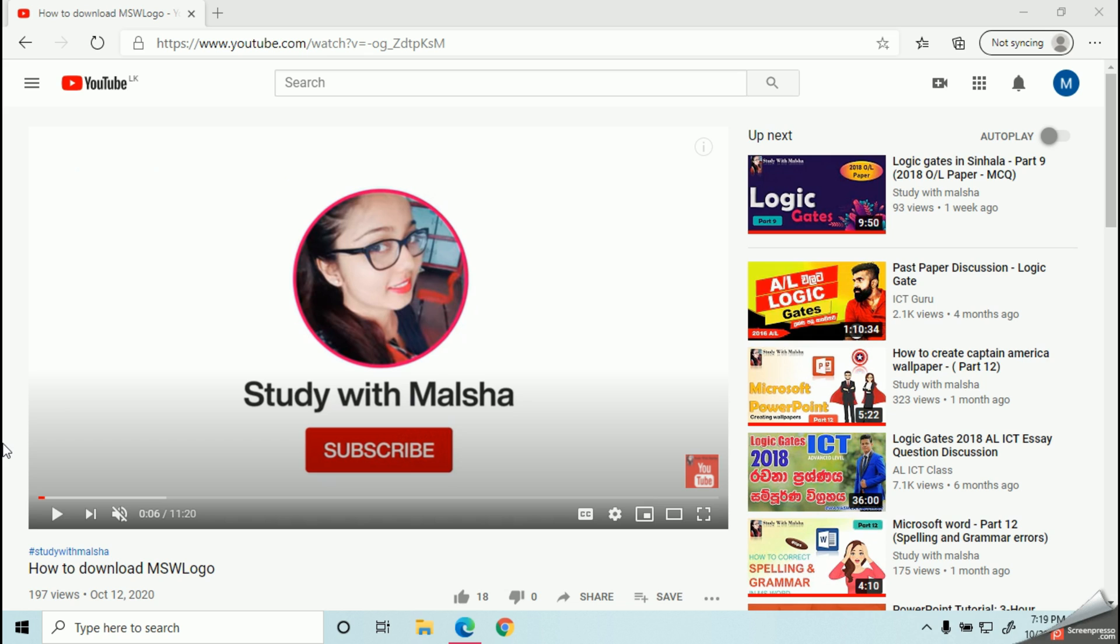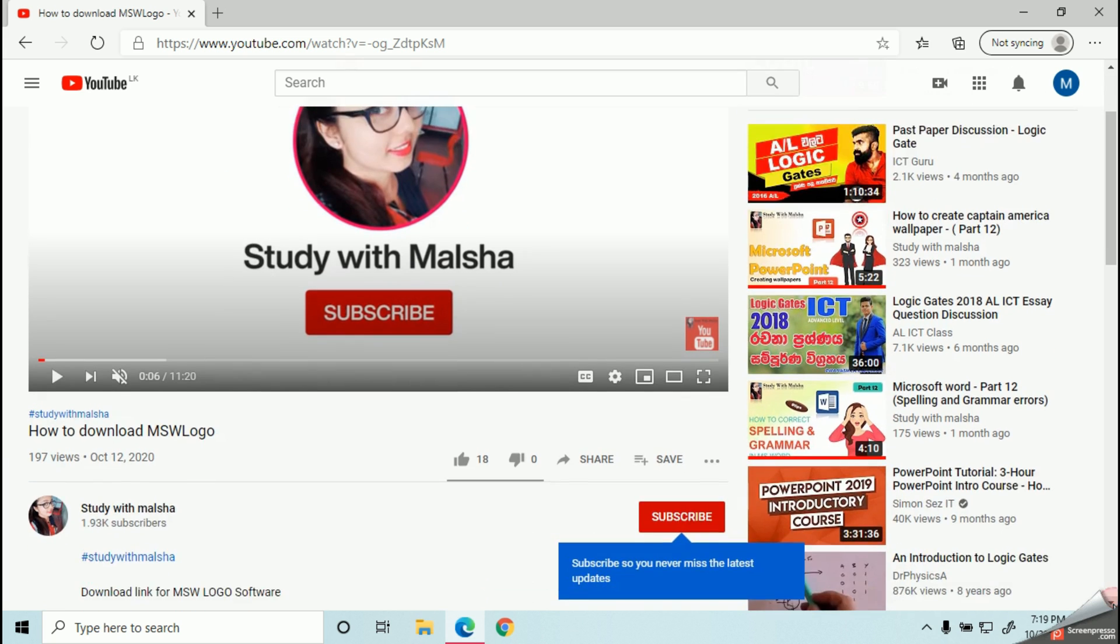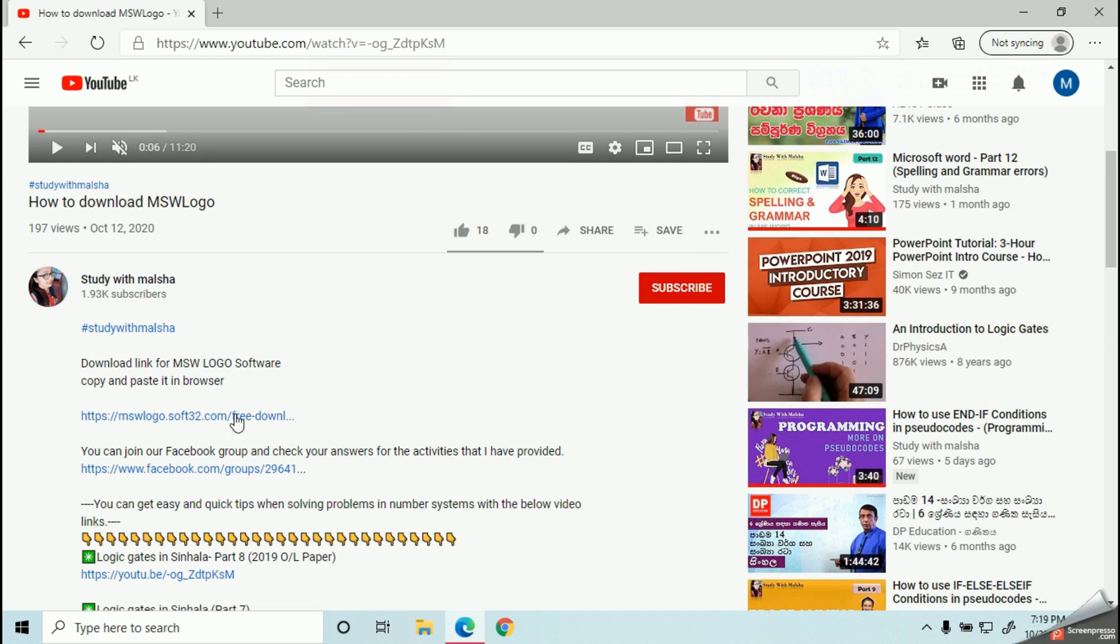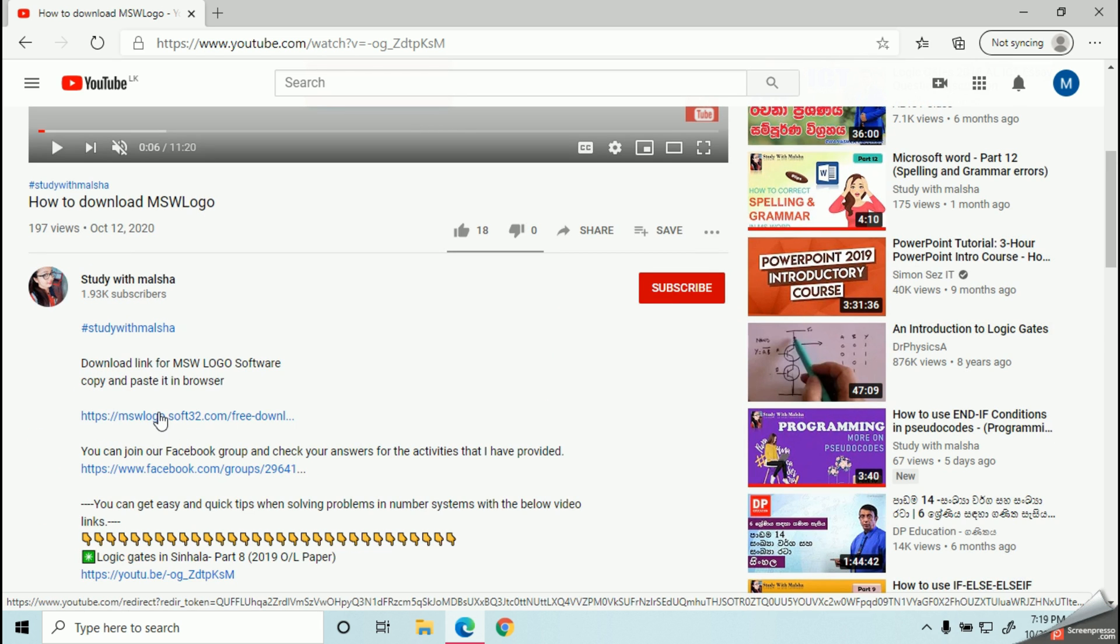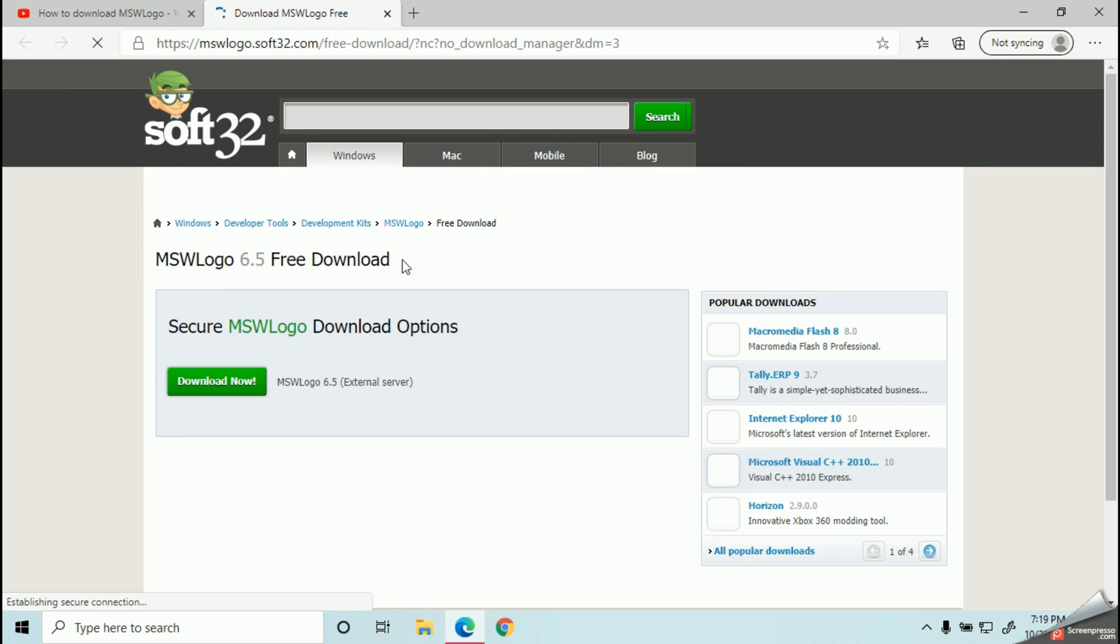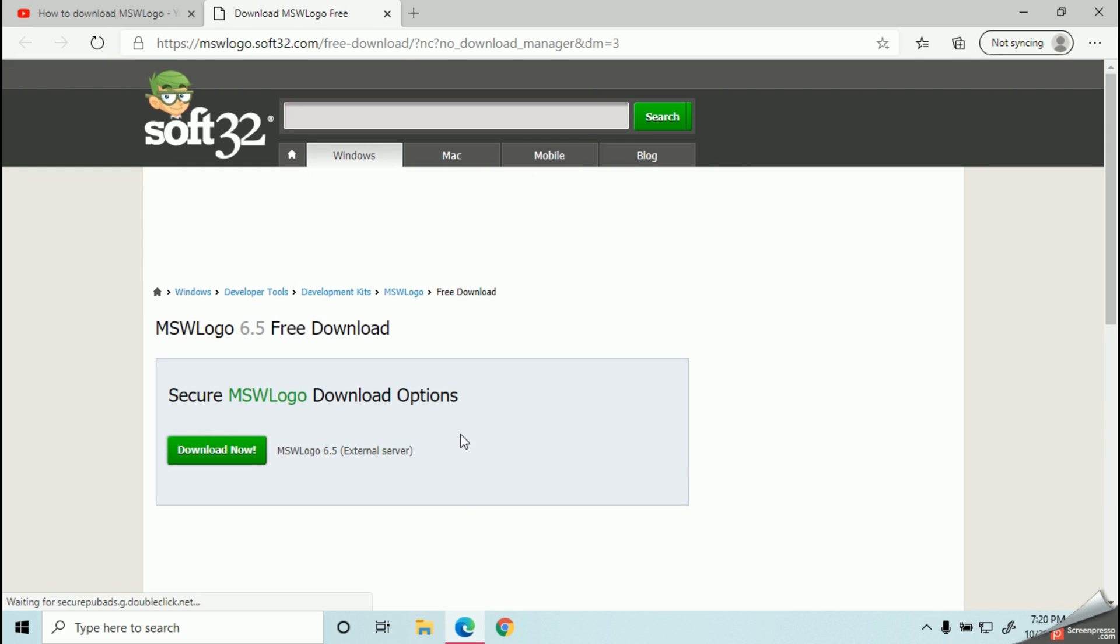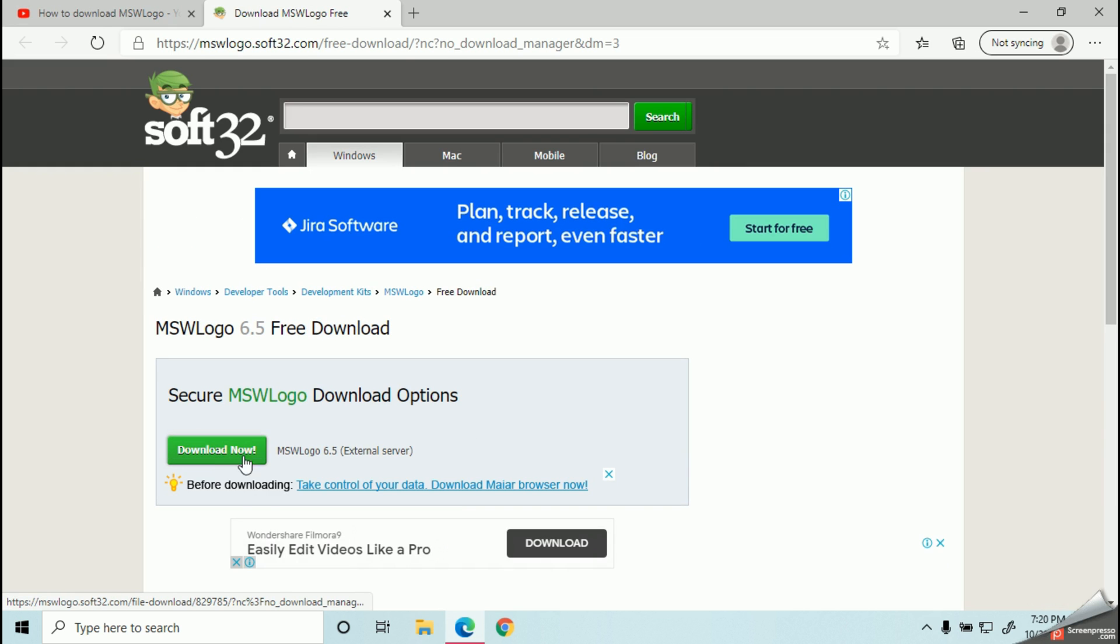I prefer if you can get help from your parents when downloading this software. Now in my description box, I have given you a link. You can simply click on this link and find this website. Now you should click on this download now button.